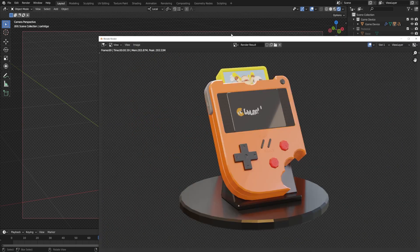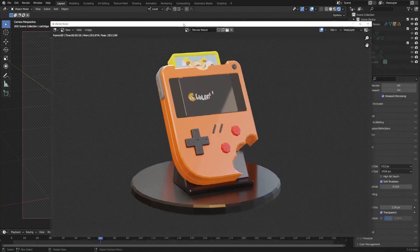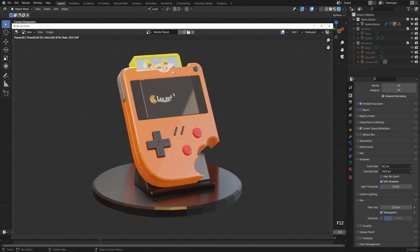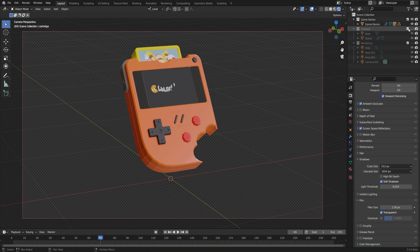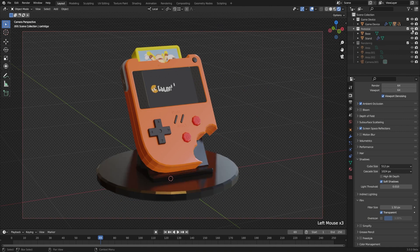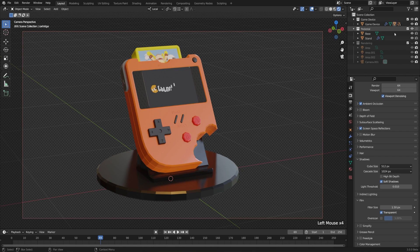So if we wanted to do that, we could either uncheck the collection, which will turn it off for everything, or I could turn it off just with the camera icon. And now if I hit F12, then it's not going to be there.